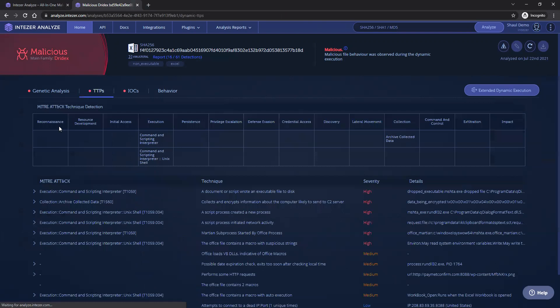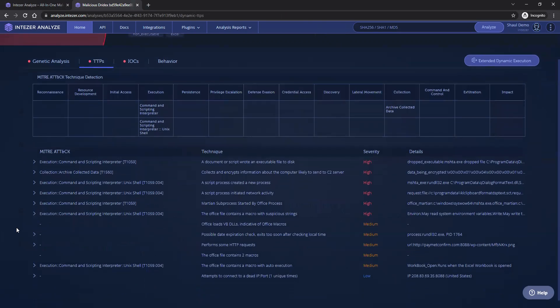TTPs include the actual behavioral indicators that we identify based on the file's behavior. You can see here a list of these capabilities and also their mapping to the MITRE ATT&CK technique matrix.